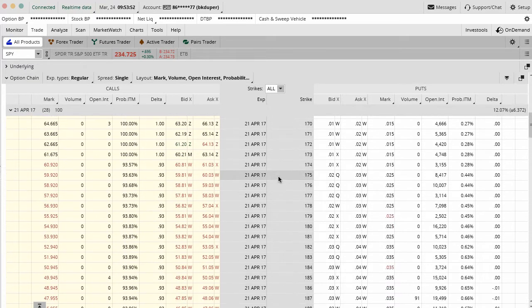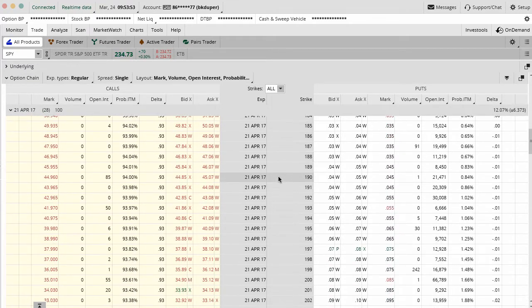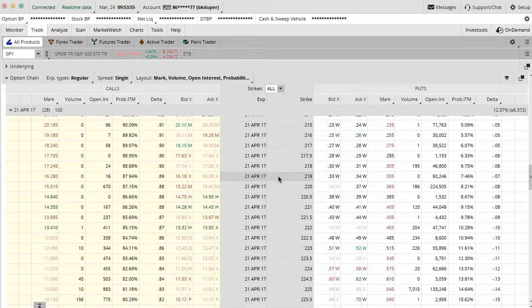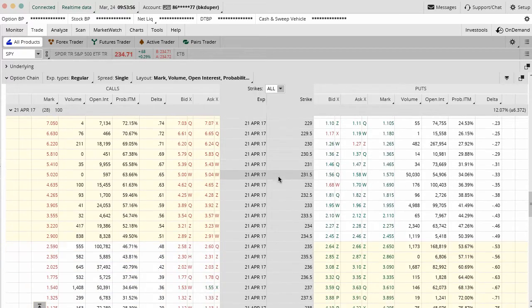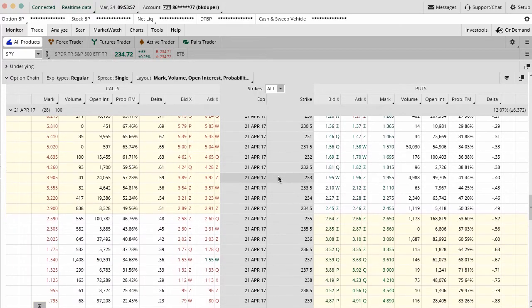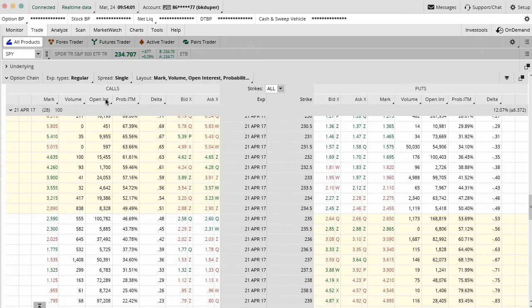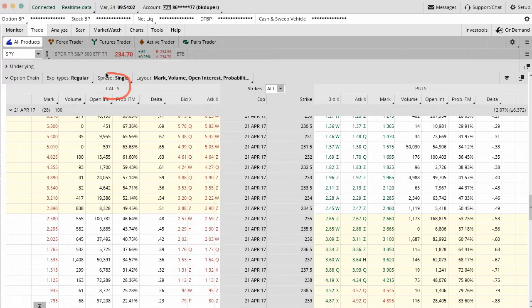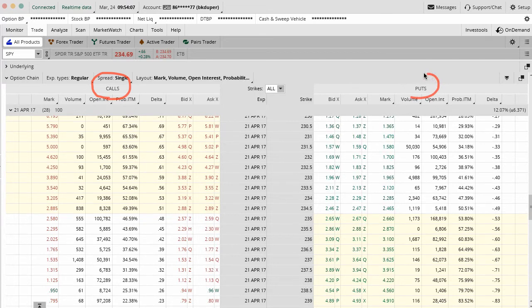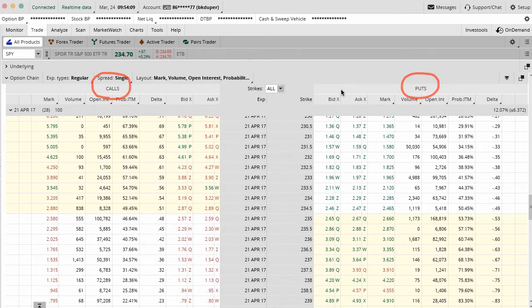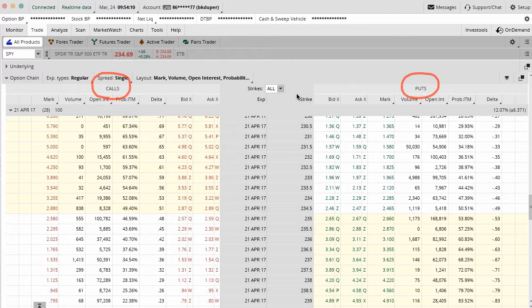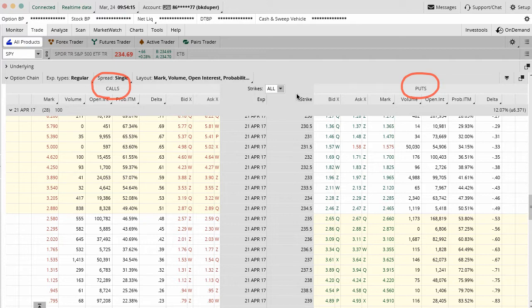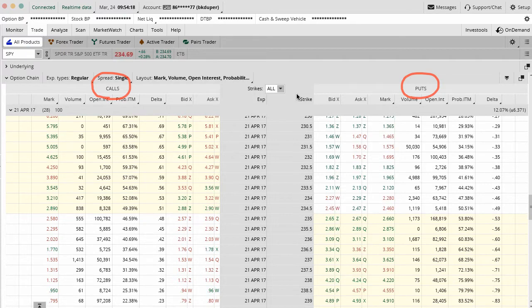Remember that an iron condor is basically the combination of two spreads. You have a call credit spread on the left-hand side of your option pricing table and then you have a put credit spread on the right-hand side. The combination is selling inside legs out of the money and then buying options even further out than the legs that we are selling.